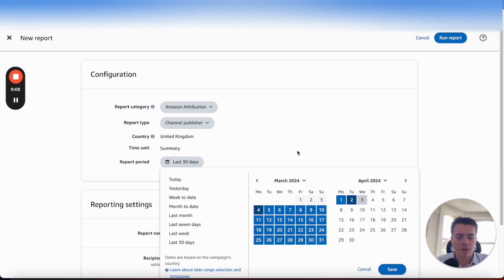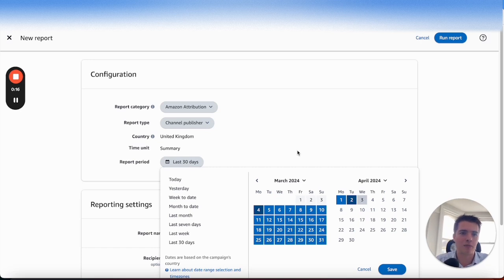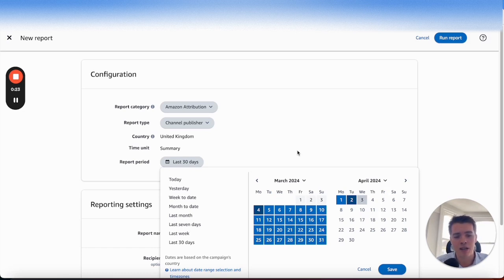An important thing to note is Amazon does take time with attribution, so don't expect that on the same day you're going to have the perfect data. You might get some information come through, but as with PPC, it does take time. So do check your Google Ads, but give it a few days to make sure you're looking at the proper data first. You don't want to be panicking over lack of clicks or lack of sales when potentially it hasn't registered on the platform yet.